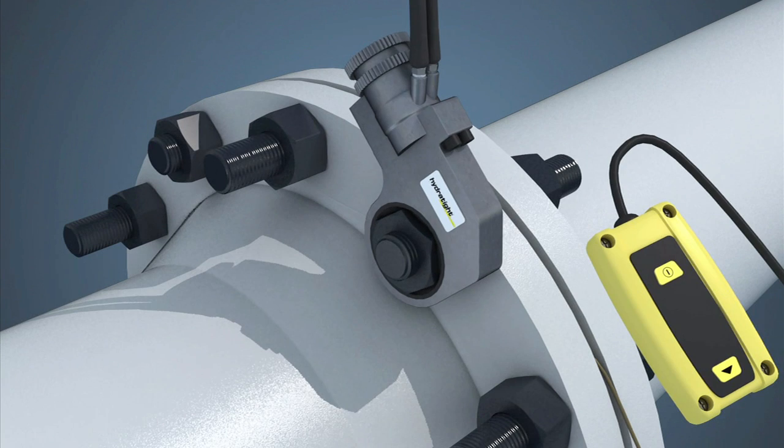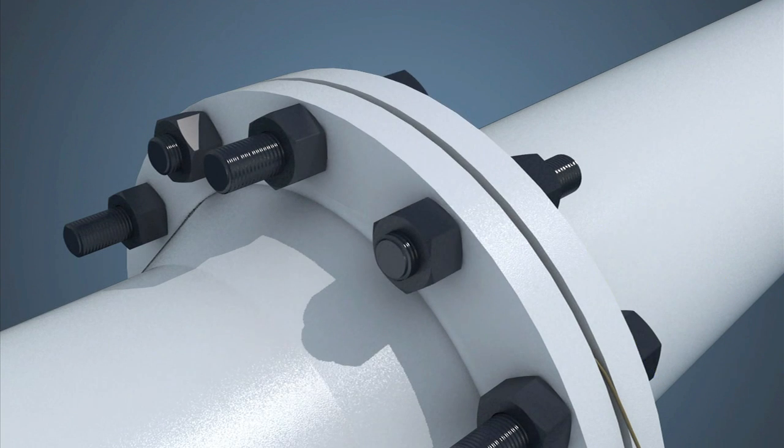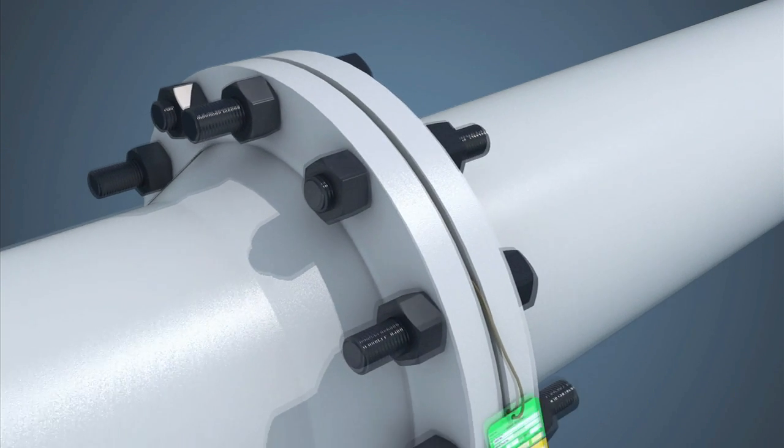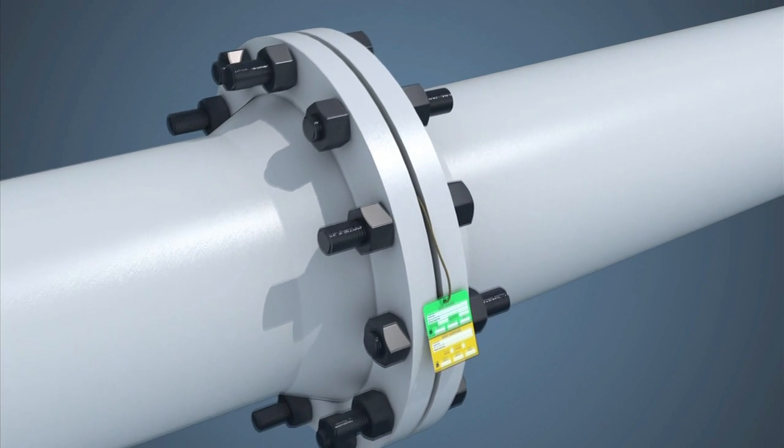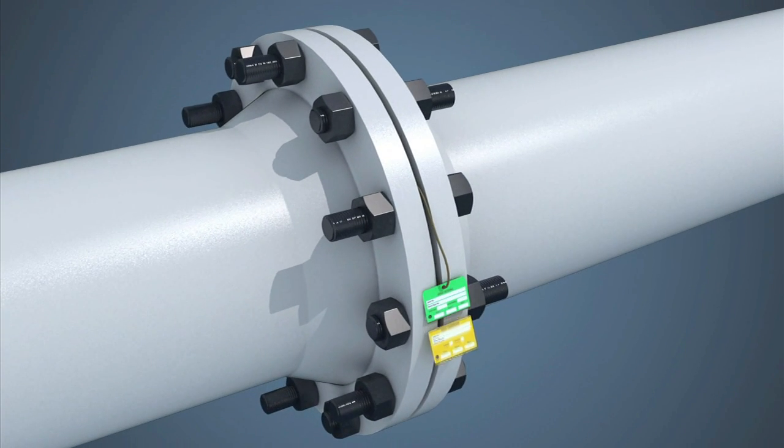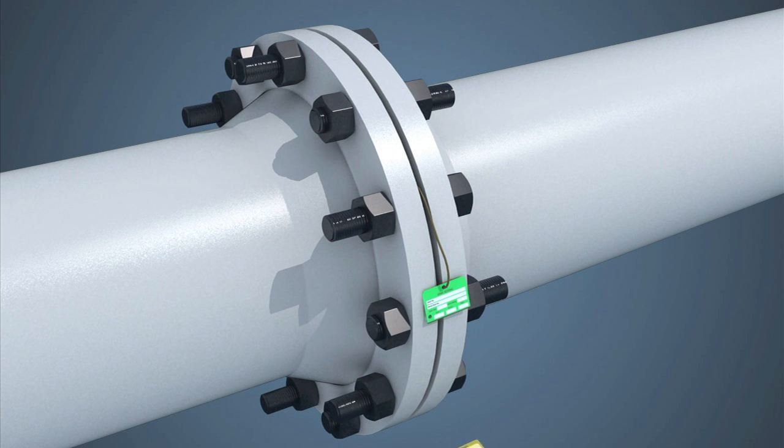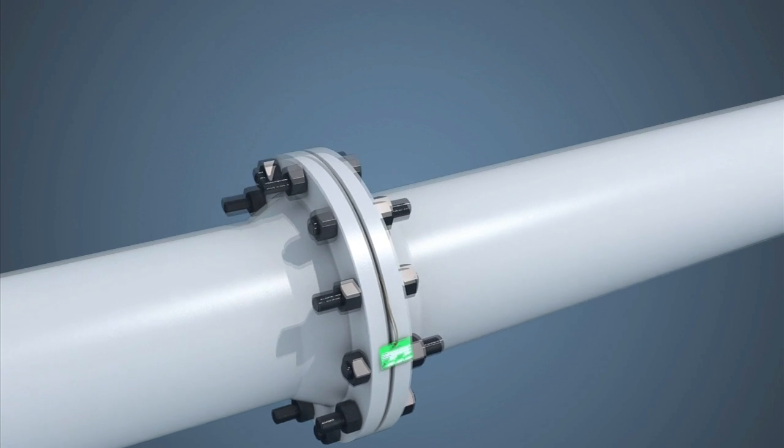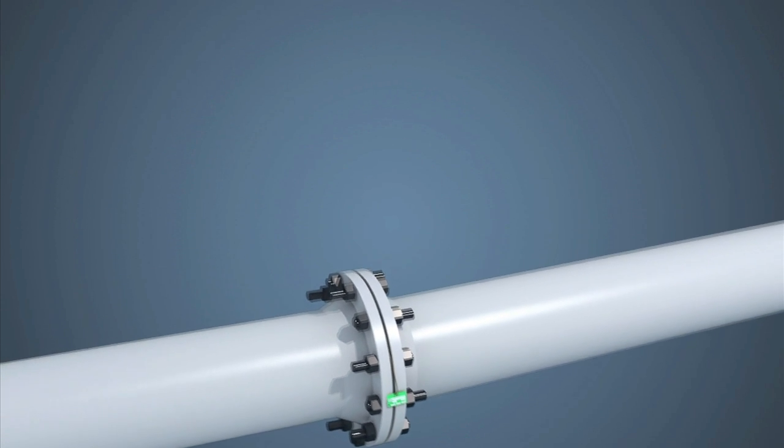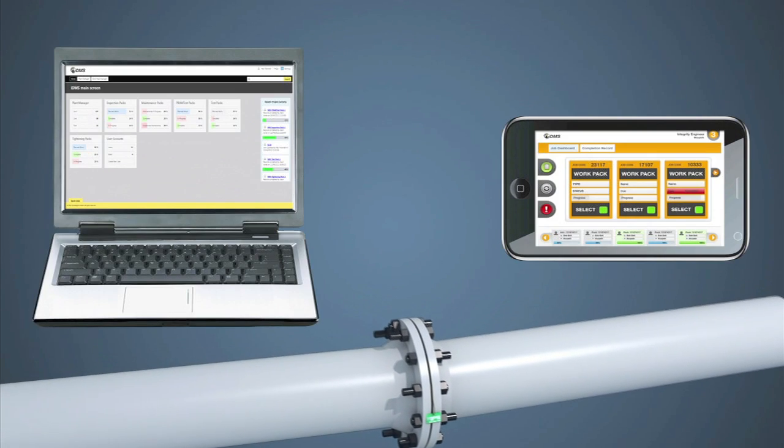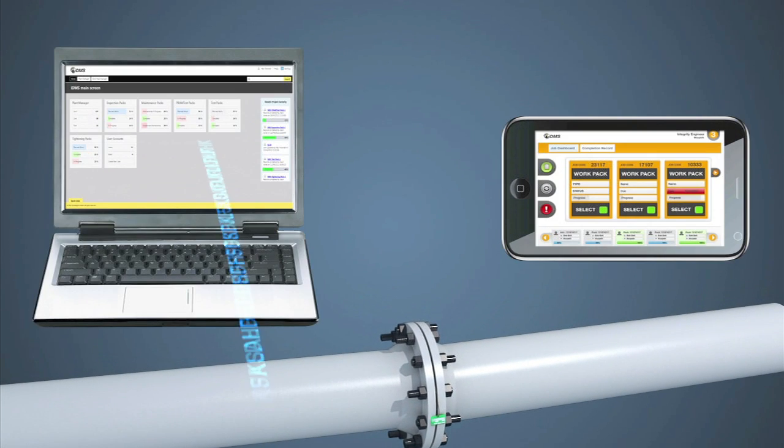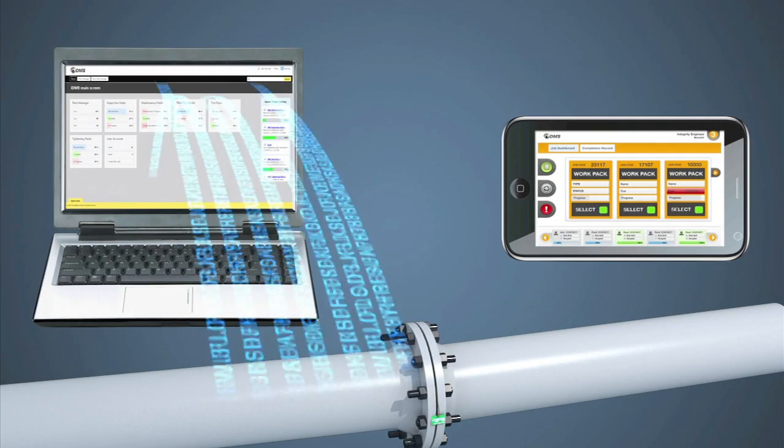When considering any form of bolted connection in any industry, Hydratite applied the control and philosophy often afforded to welded connections in our approach to joint integrity.